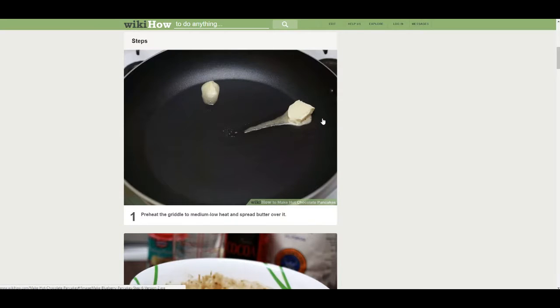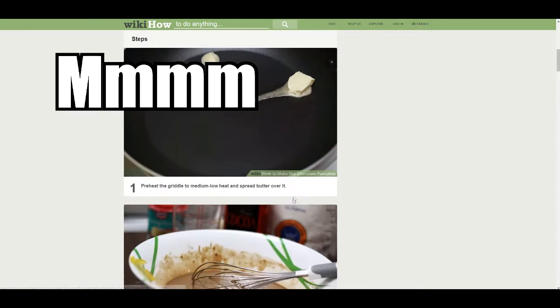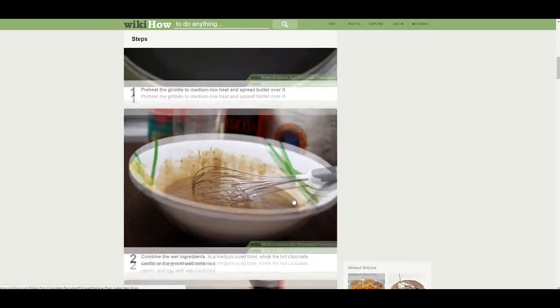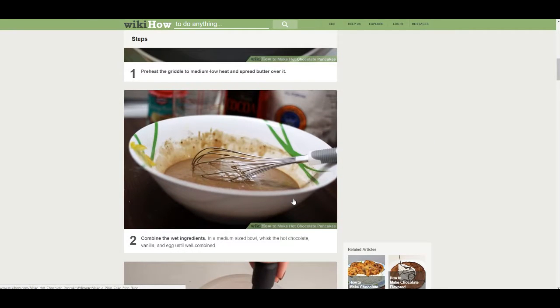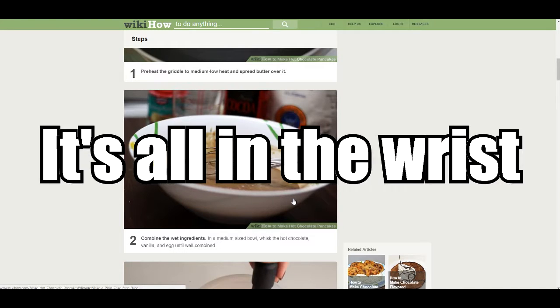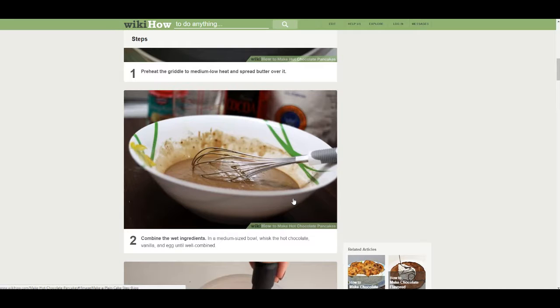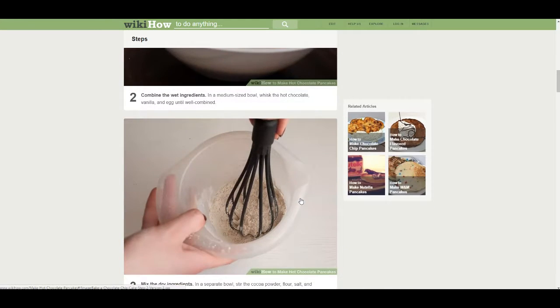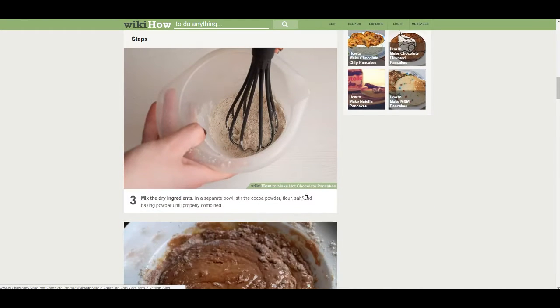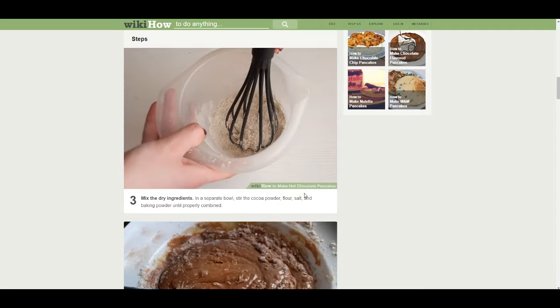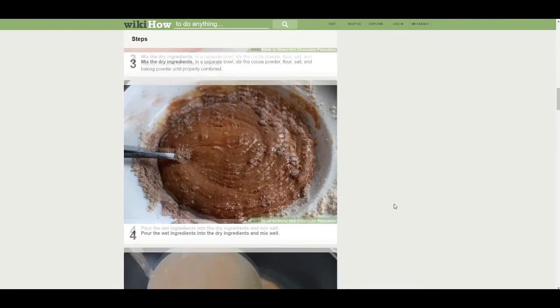Steps. Preheat the griddle to medium low heat and spread that butter over it. Combine the wet ingredients in a medium sized bowl. Whisk the hot chocolate vanilla. It's all in the wrist. And egg until well combined. Mix the dry ingredients in a separate bowl. Stir the cocoa powder, flour, salt, and baking powder until properly combined.